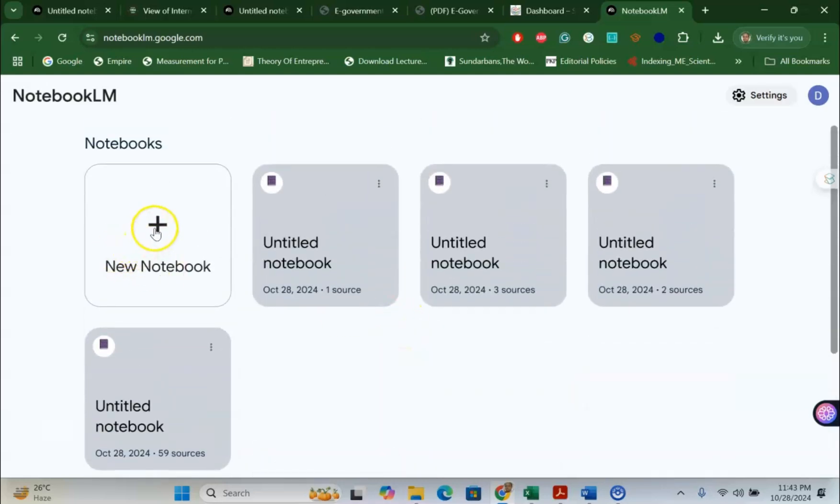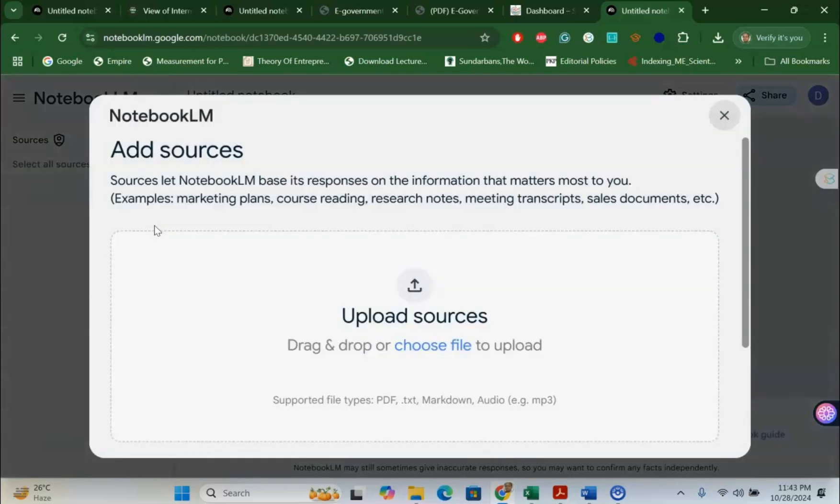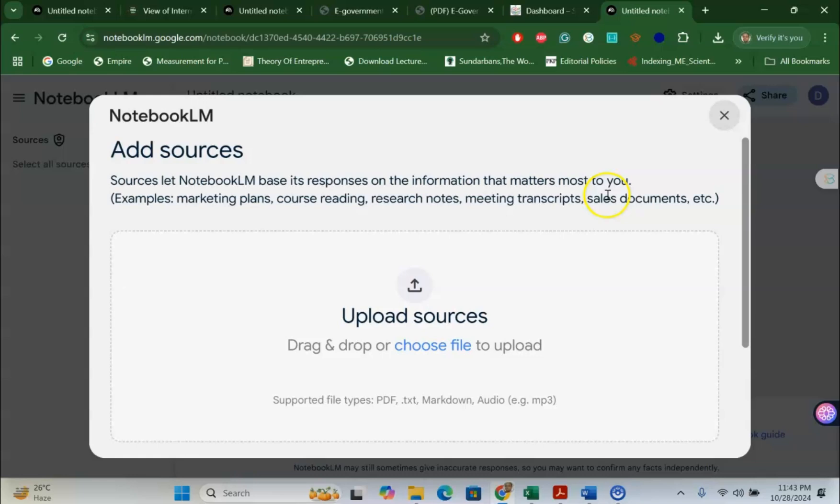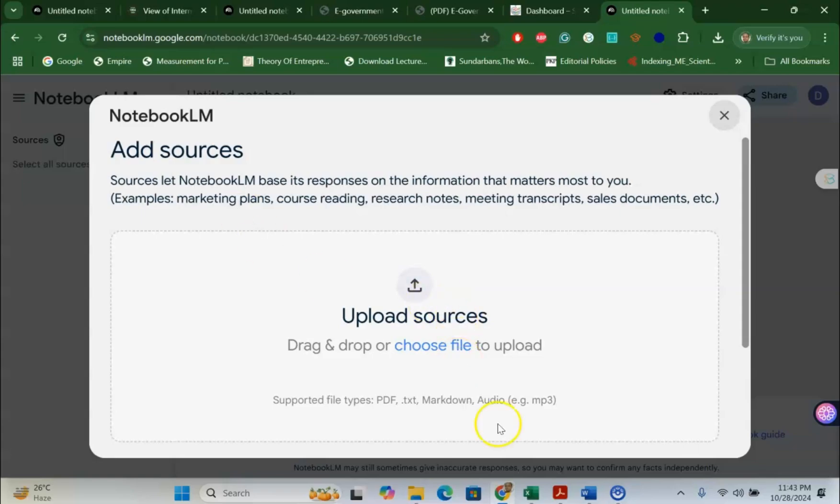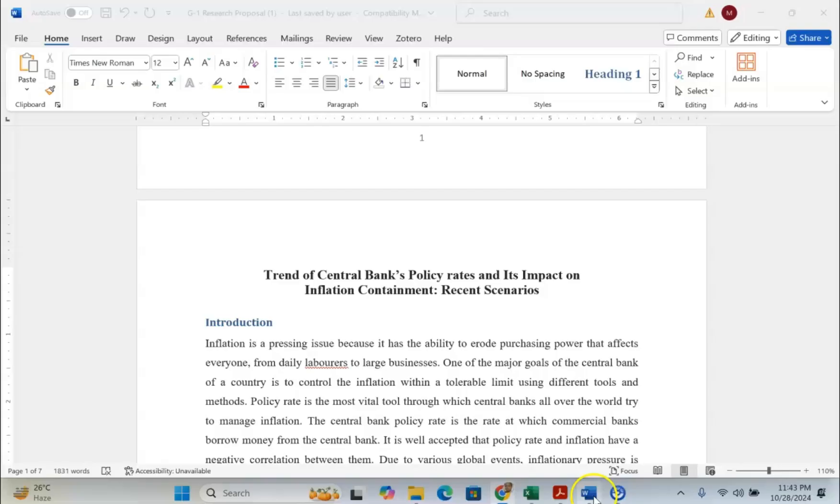Now, for my case, I am going to use this new notebook and immediately you can see that sources let Notebook LM be responsible for the information that matters most to you. It can use different PDF files and different other documents, meeting transcripts, scale documents, research notes, course reading, marketing plans. All of those things you can do using Notebook LM for free.